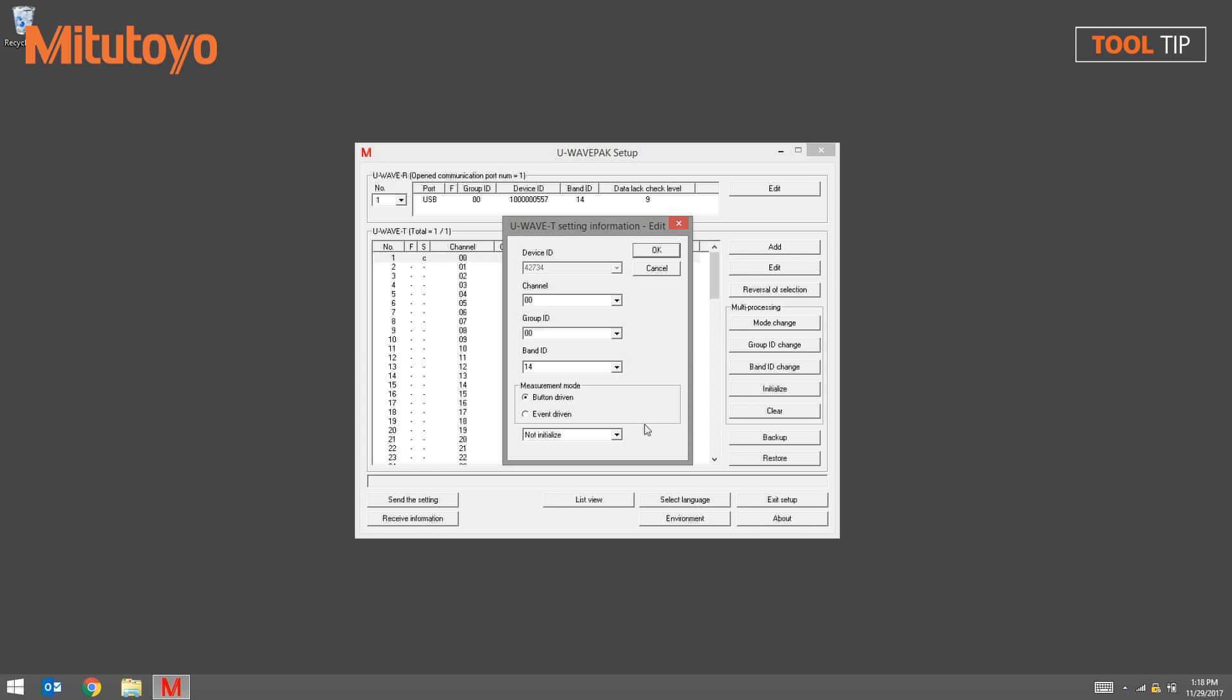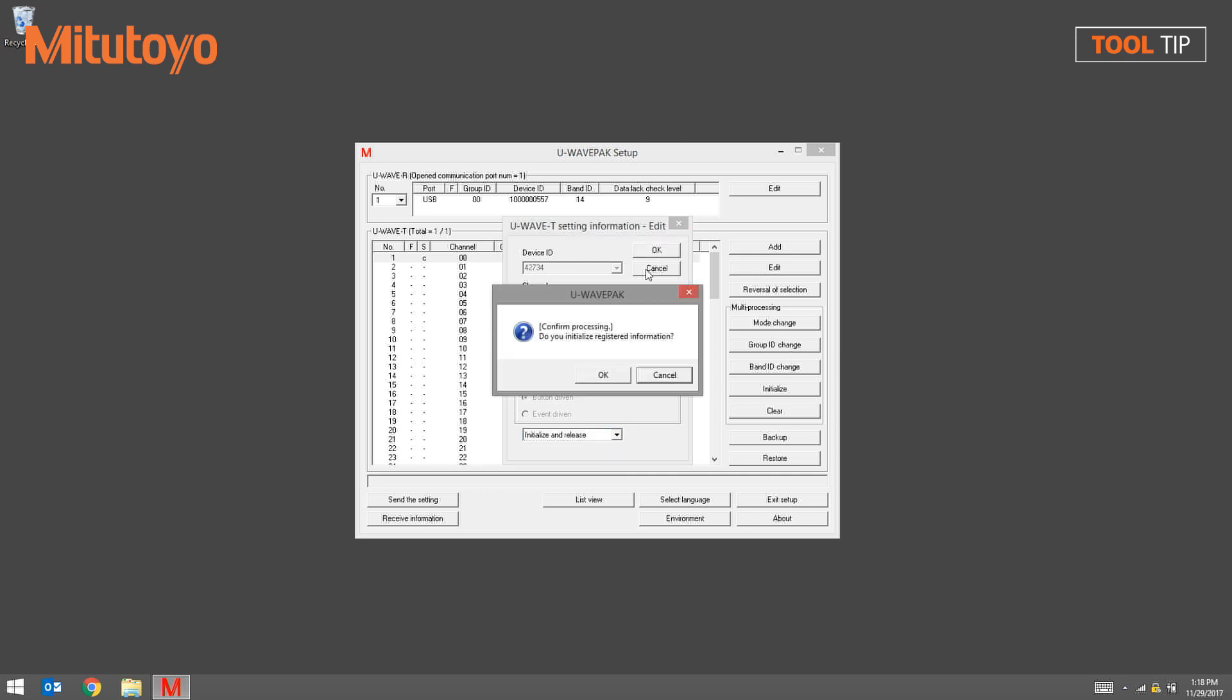A dropdown menu will appear at the bottom of this window. From that dropdown menu, select initialize and release, followed by the OK button. Click OK to confirm.